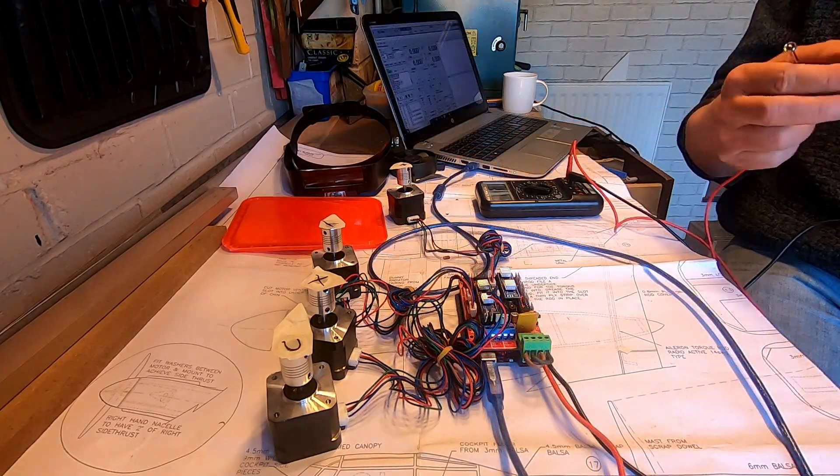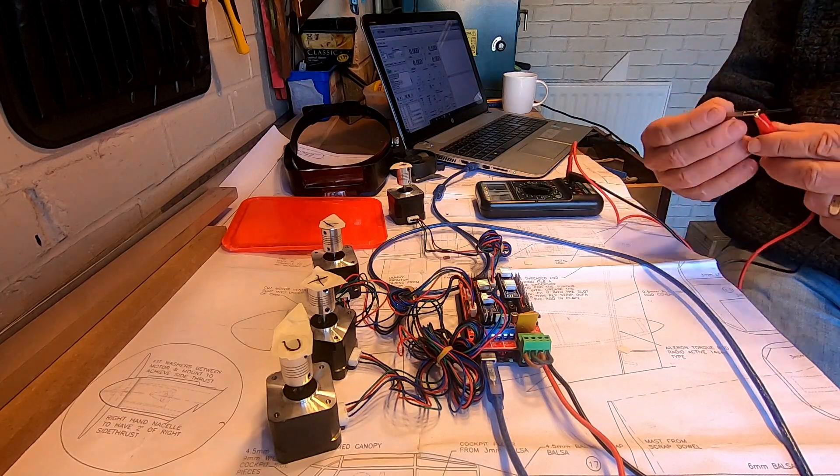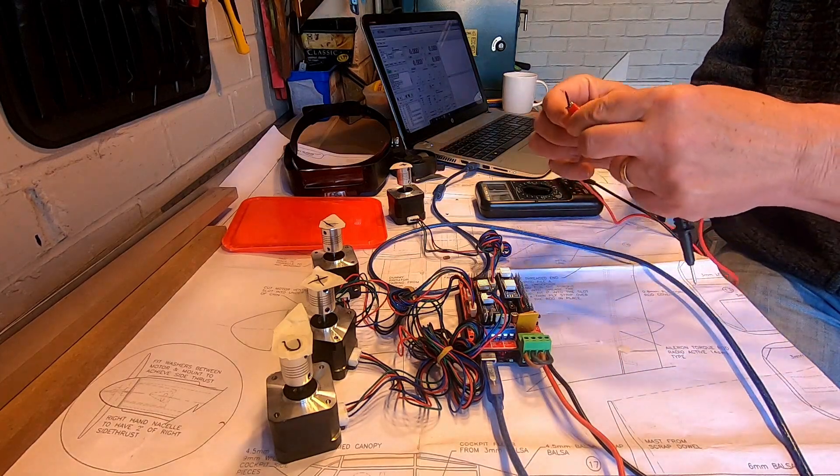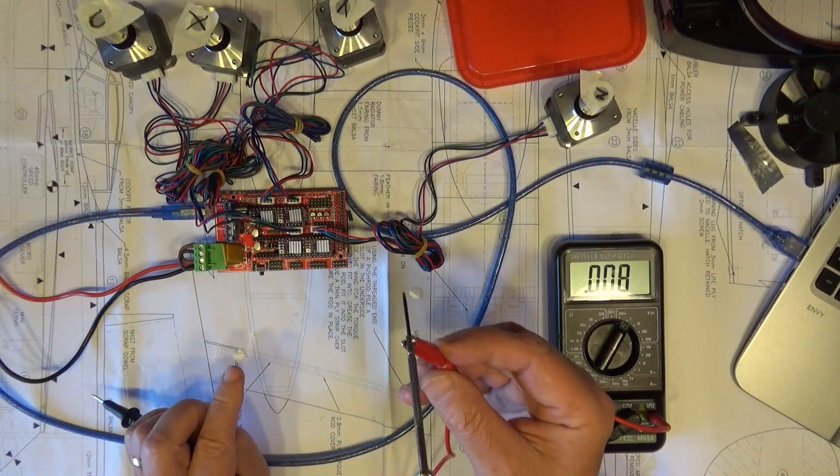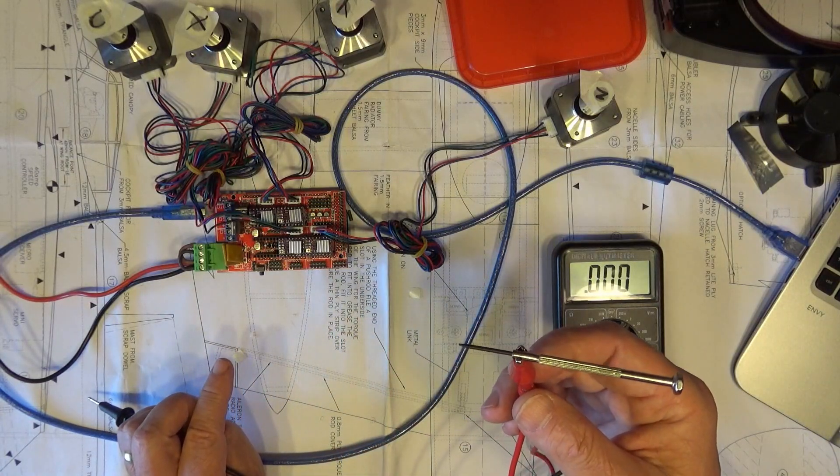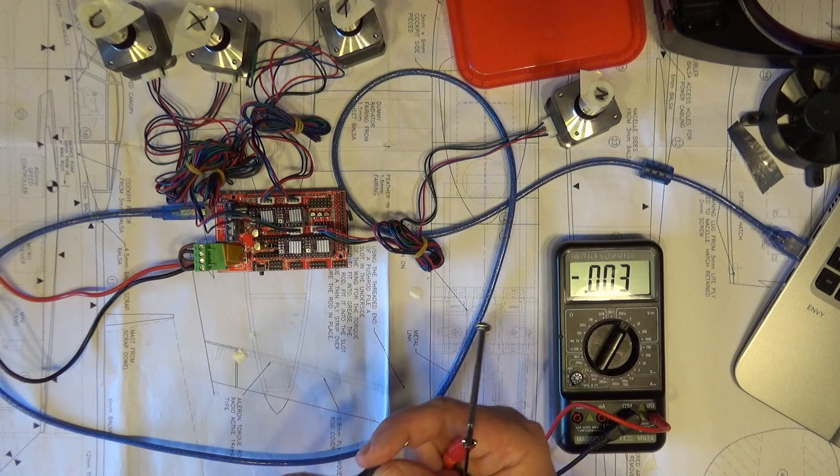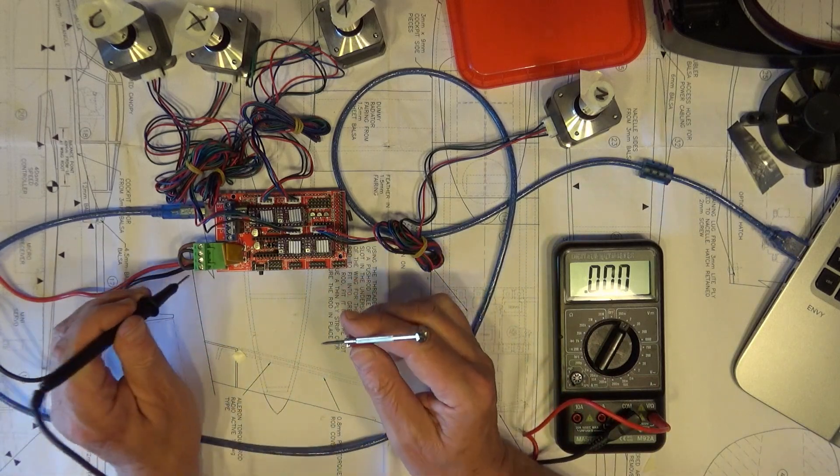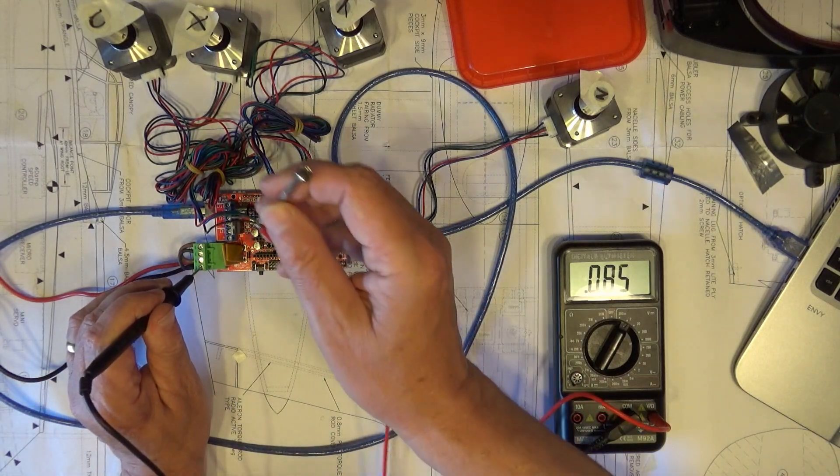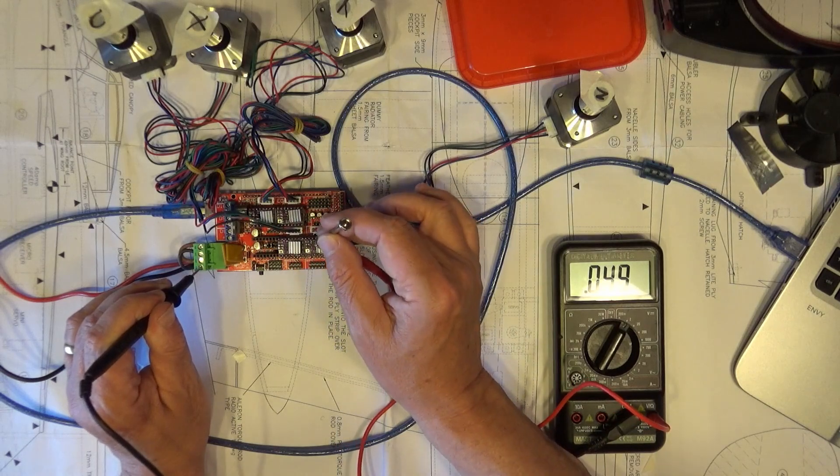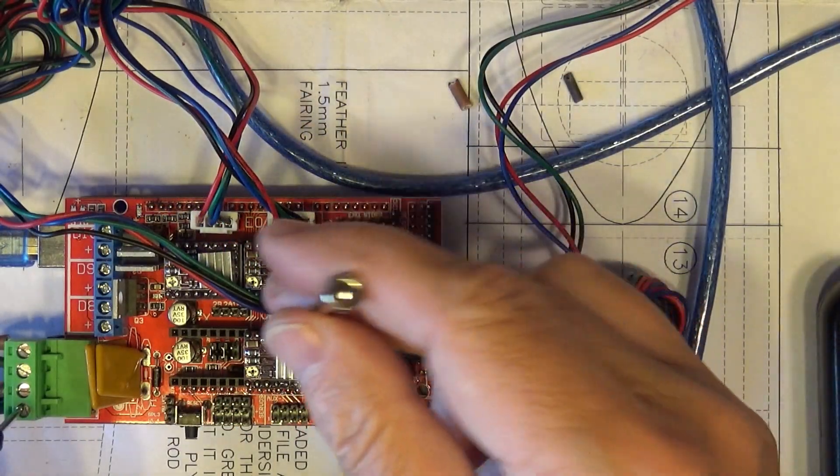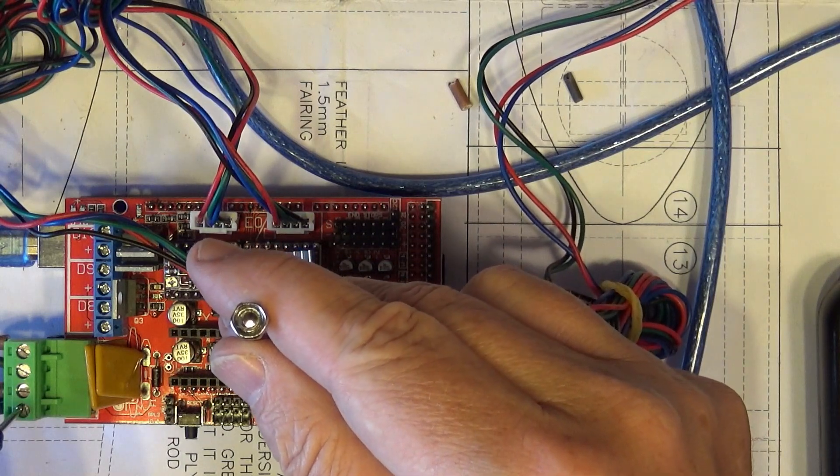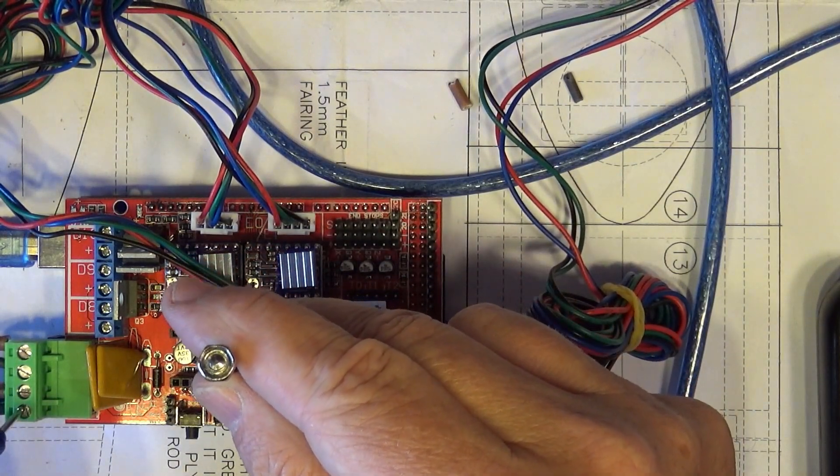And then all you do is put a small screwdriver connected to the positive, and then on the black, on your earth, put that on your earth. And then there's a little tiny trim pot there, and onto the trim pot with the screwdriver, and that actually measures the voltage.